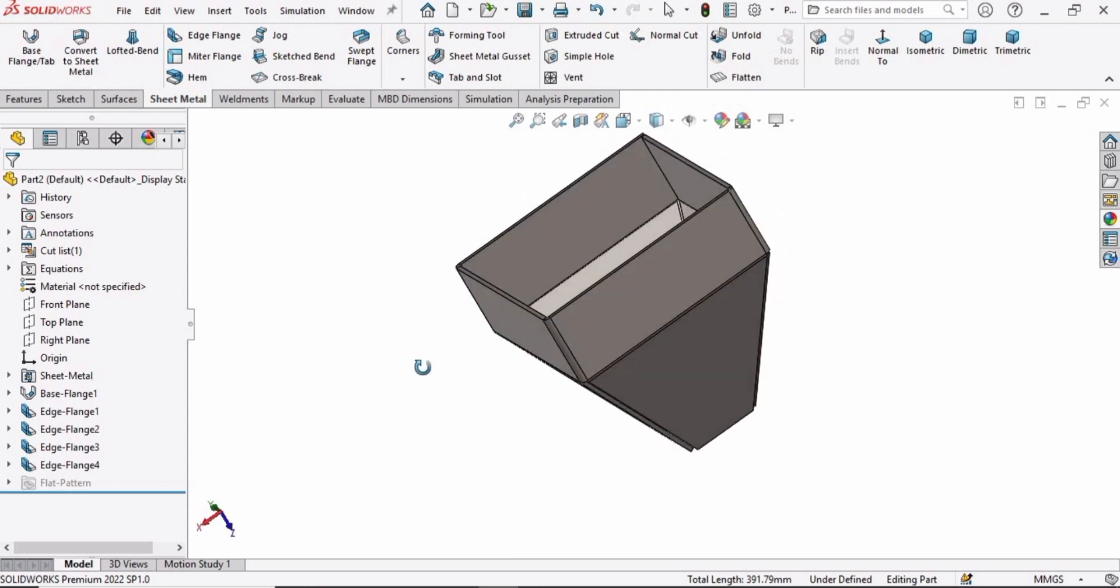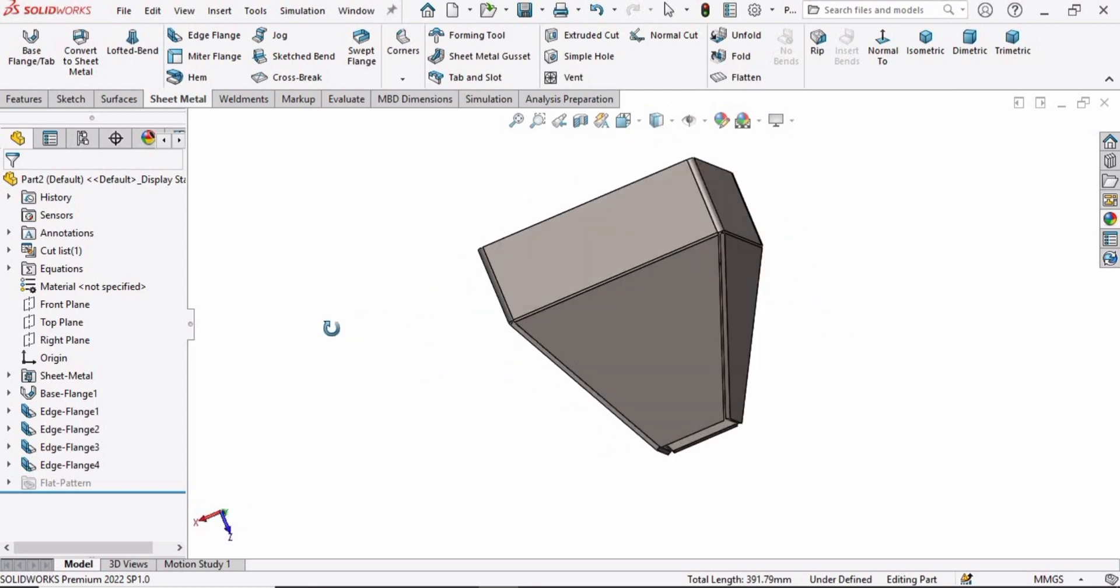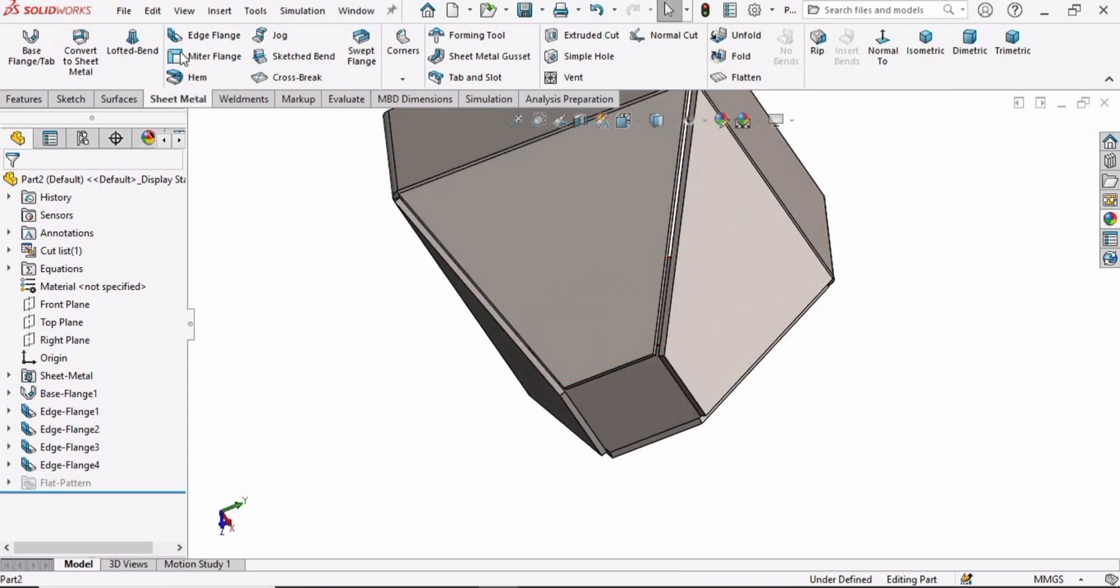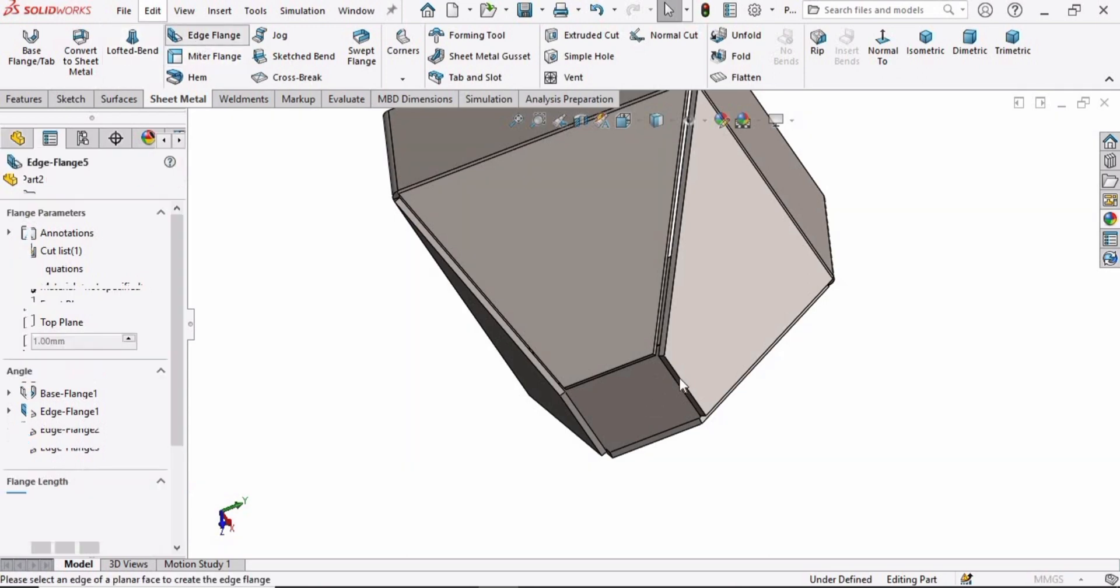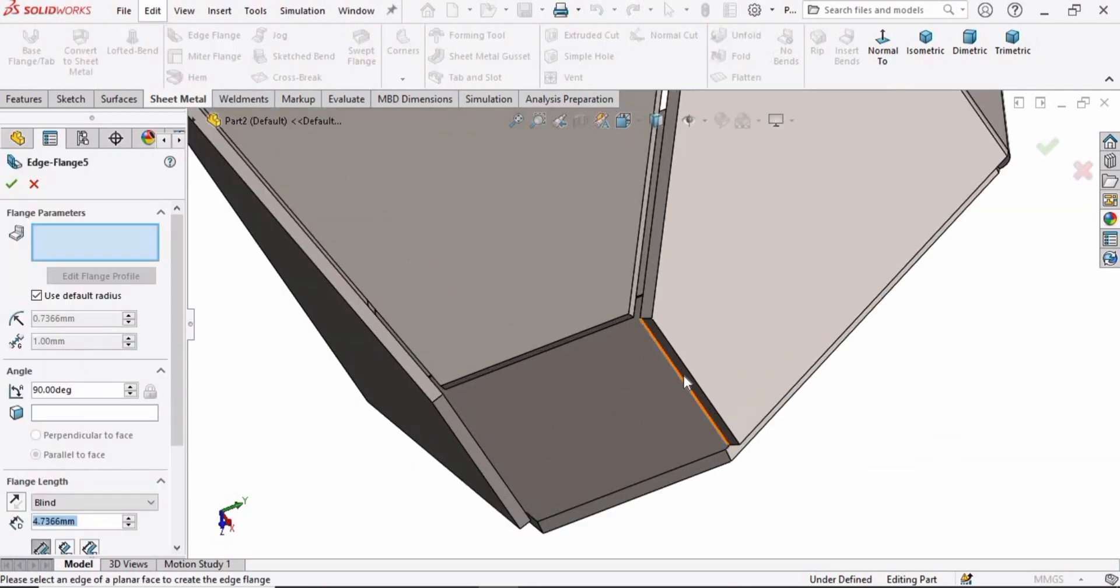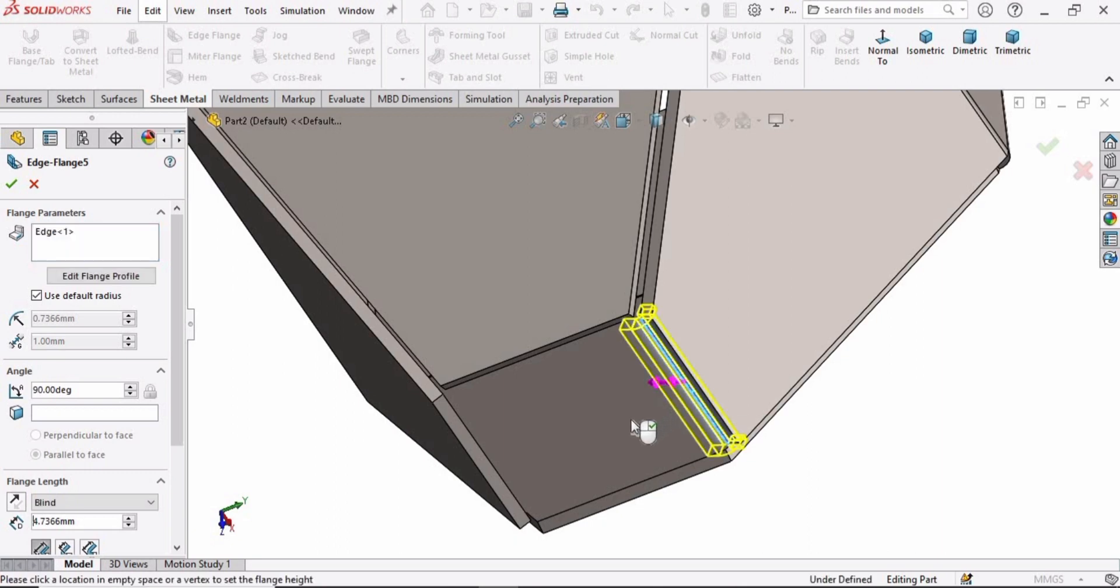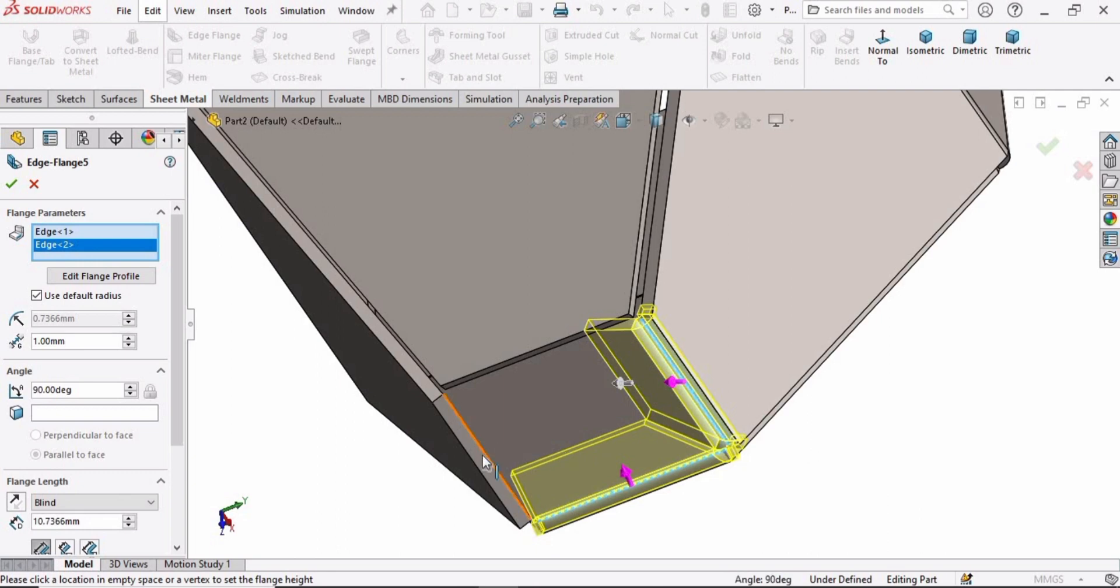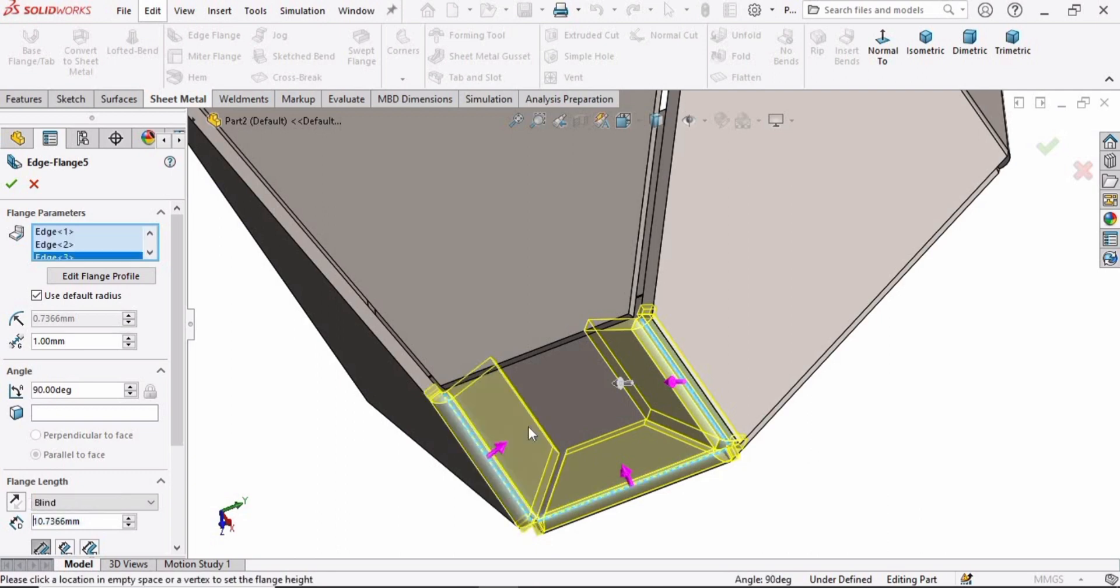Now select the Edge Flange again. Once again, select all of these four edges and move it in the forward direction. The third one and this final one.